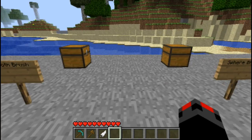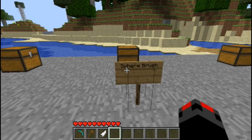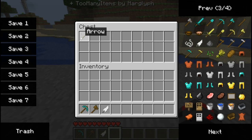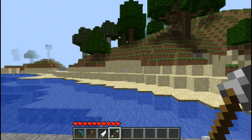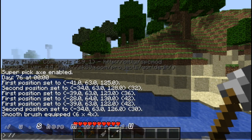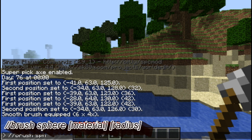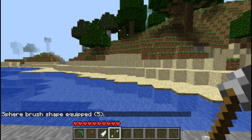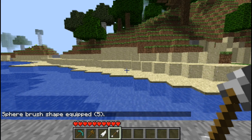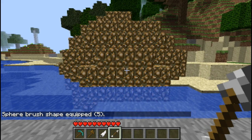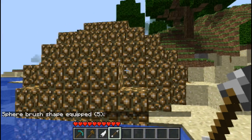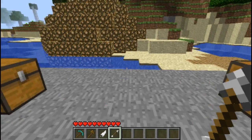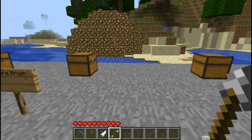Onto the next tool which is the sphere brush tool. I will be binding it to an arrow. So the command for this is //brush sphere, then the material you want the sphere to be made out of, and then the radius you want it to be. I chose 5 so the sphere will be 5 blocks long in radius. And there you go, you right click and you have yourself a sphere. It's great for decorations and everything - I think it looks pretty cool.